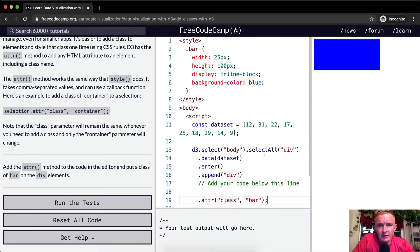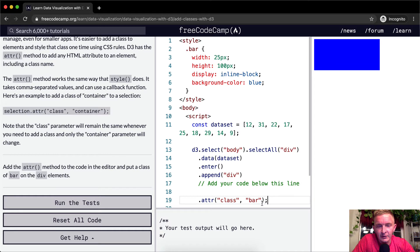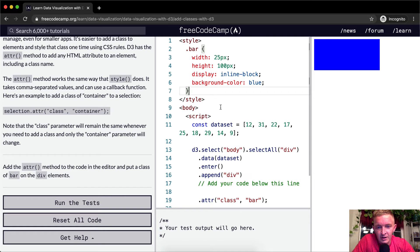They always do this thing called FUBAR in coding. I think it's like a military thing from World War II. Anyways, bar is a style here.